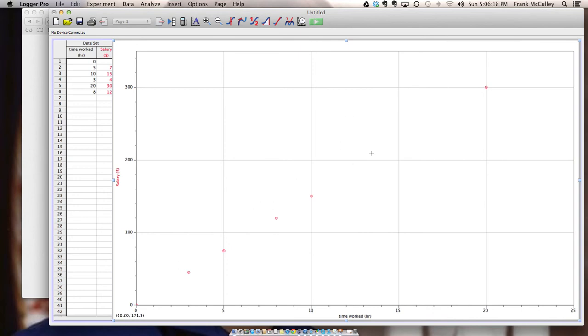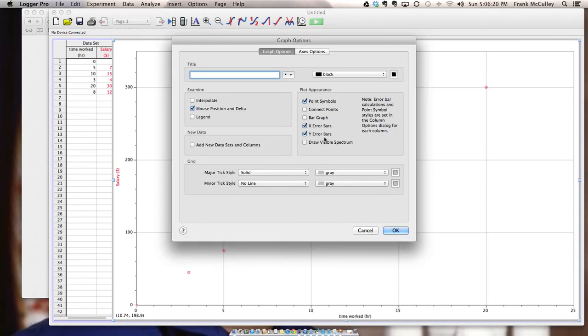Once you have your data points in there you want to check to make sure that your point symbols are active and your connecting points are not. You also can give it a title. So in this one it's salary versus time worked.